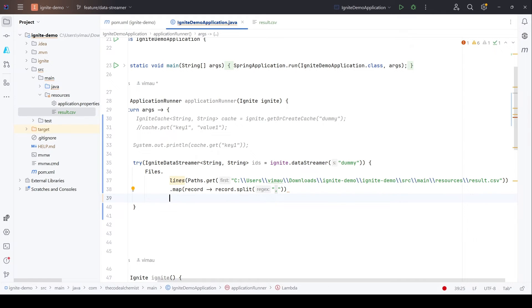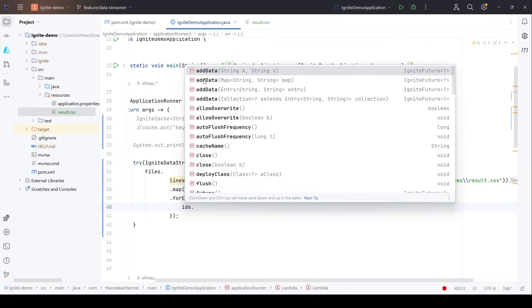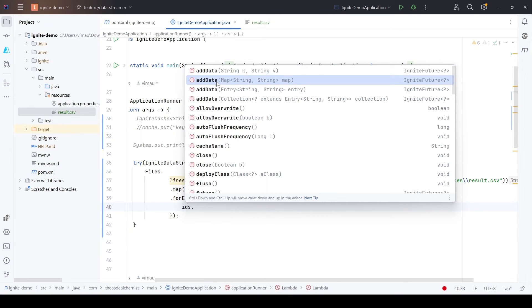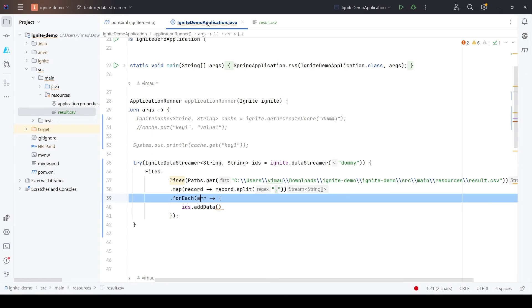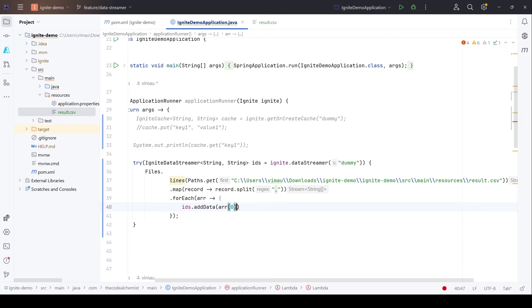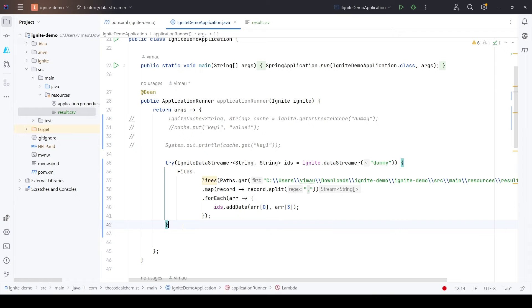Once we have the array we use the data streamer to write the data. The data streamer has an addData method which accepts a key-value pair. We pass the first element as the key and the last element as the value. So first we get the data streamer for the cache, then read the file, pick the first and last element of each record, and store them in the cache. That's all it takes to write data using the data streamer.